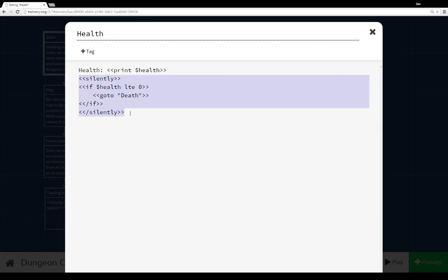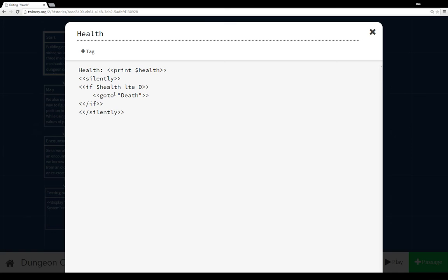But I also put a silently here, in that it doesn't show any output and is condensed, to check to see if health is ever less than or equal to zero. If it does, immediately go to the passage death. So the goto macro is different than the display macro I've been using extensively here. The display includes another passage, goto immediately directs to another passage, skips anything else, go to that place immediately.